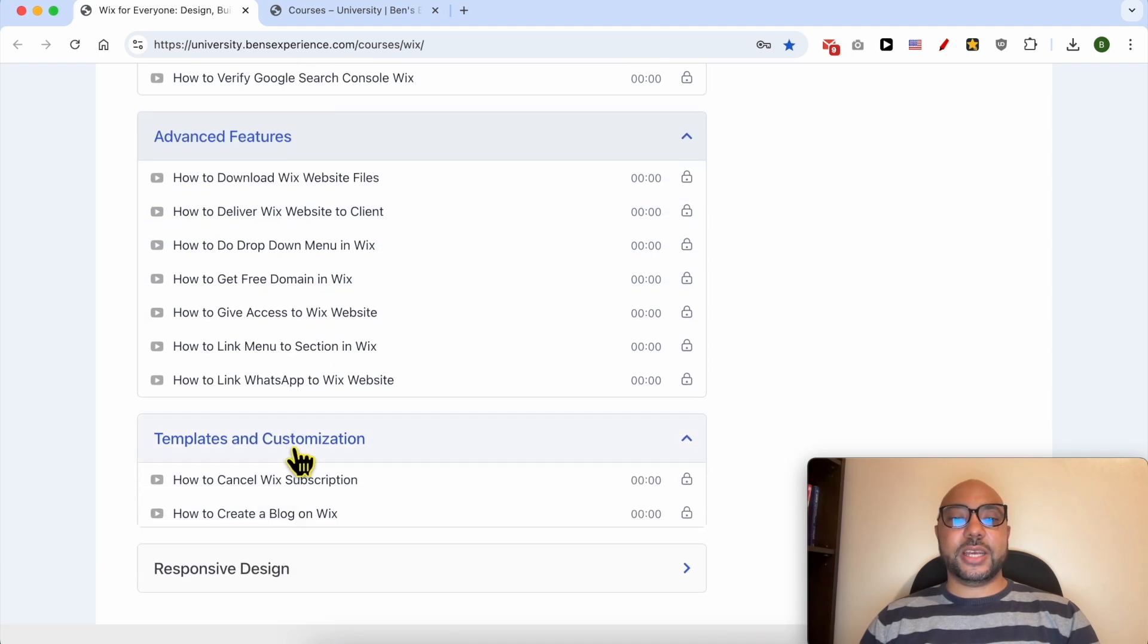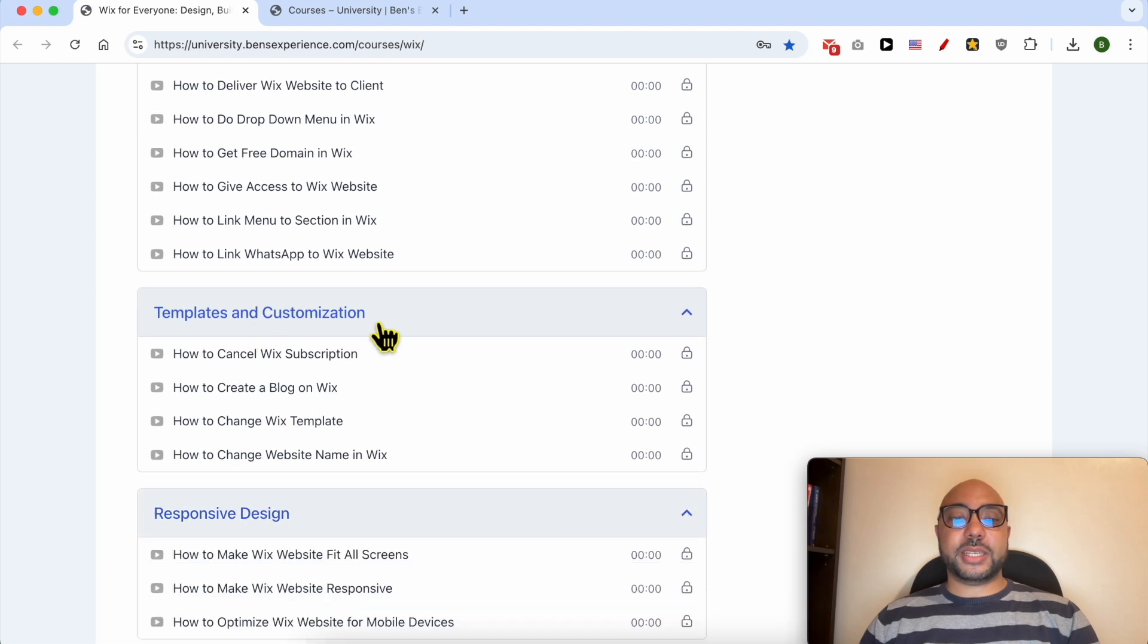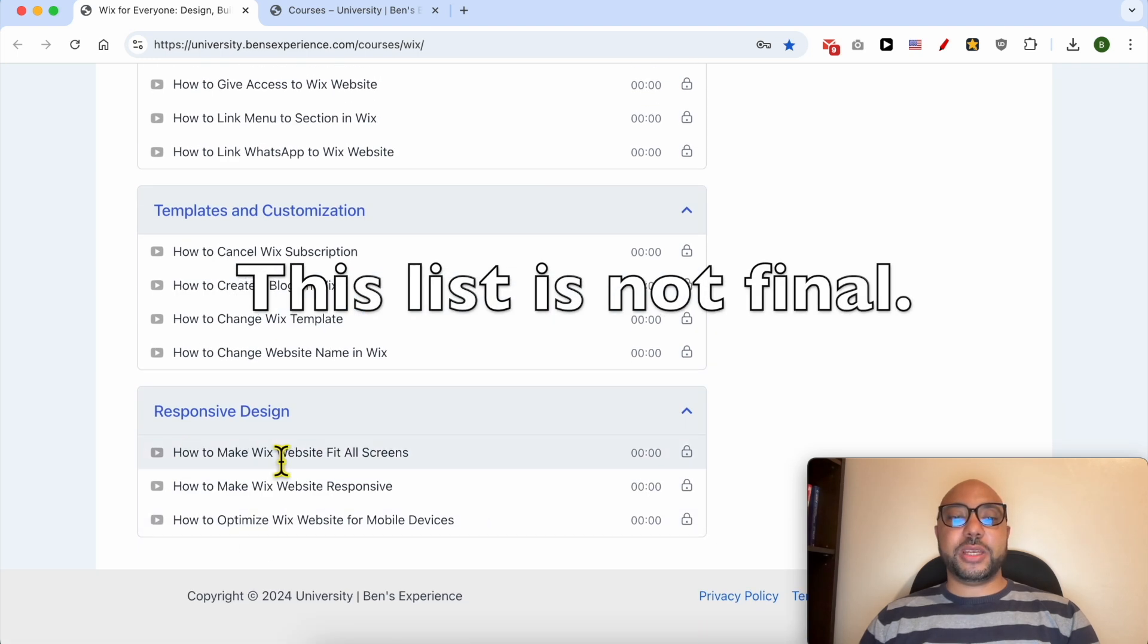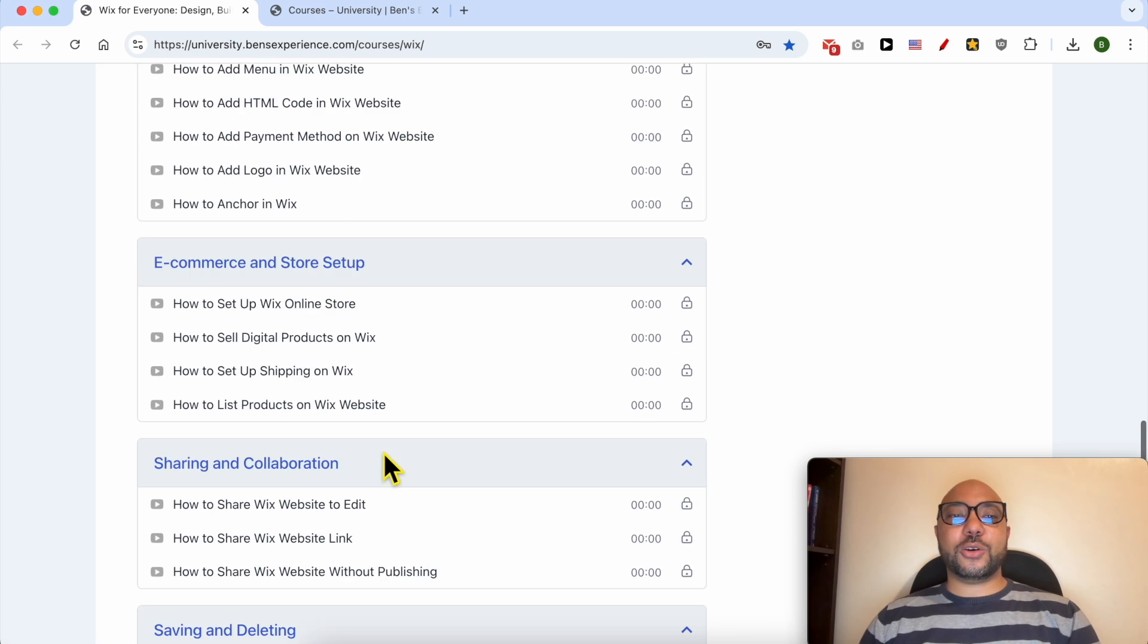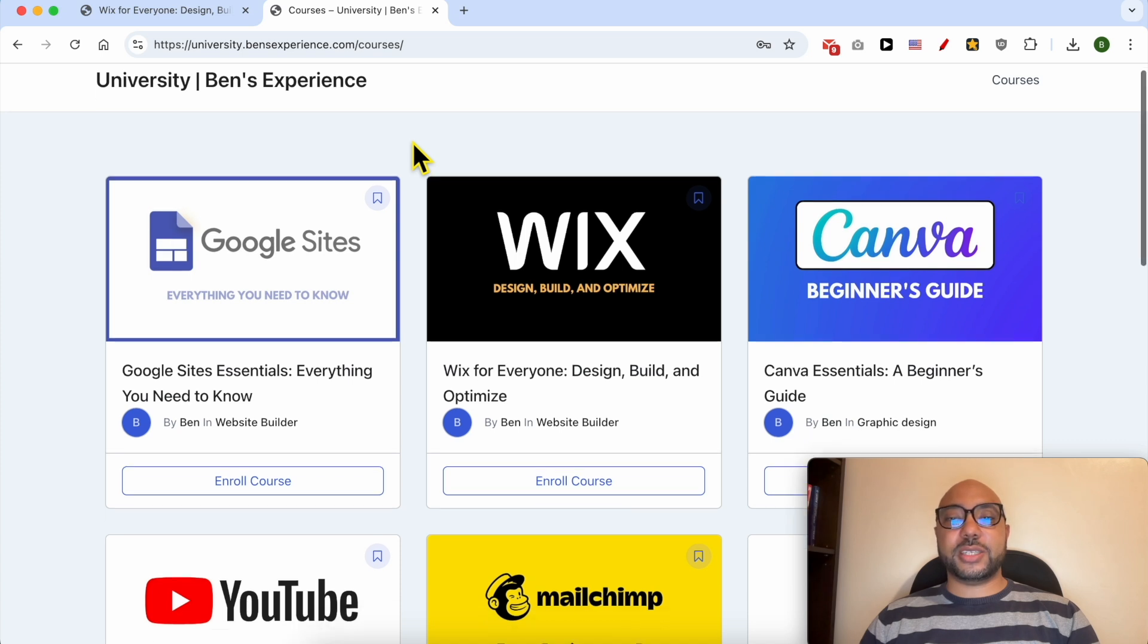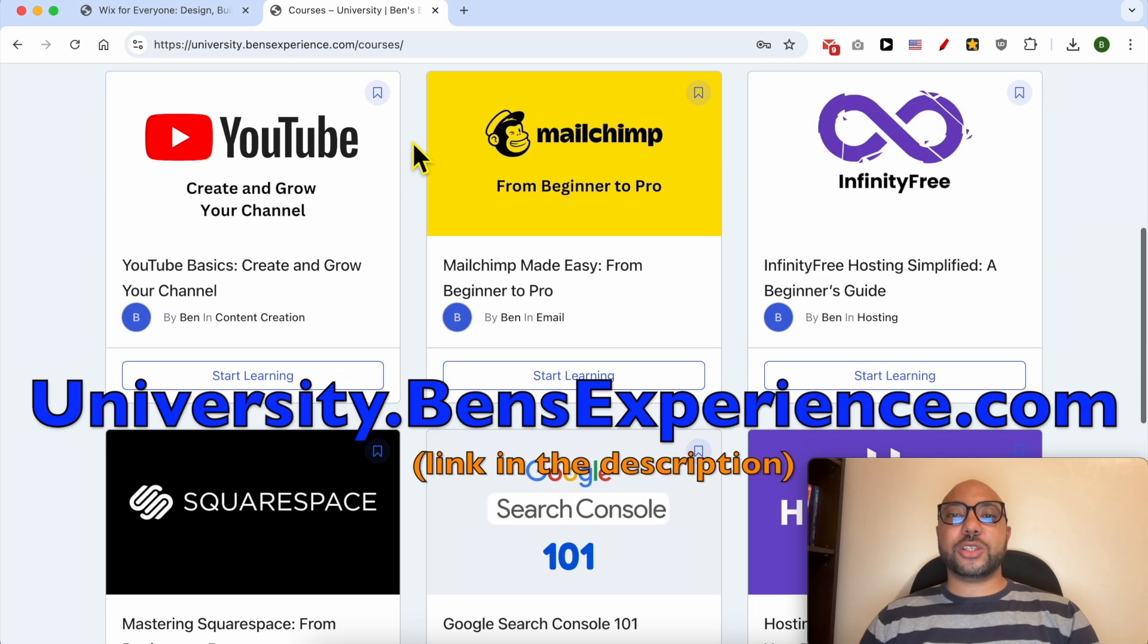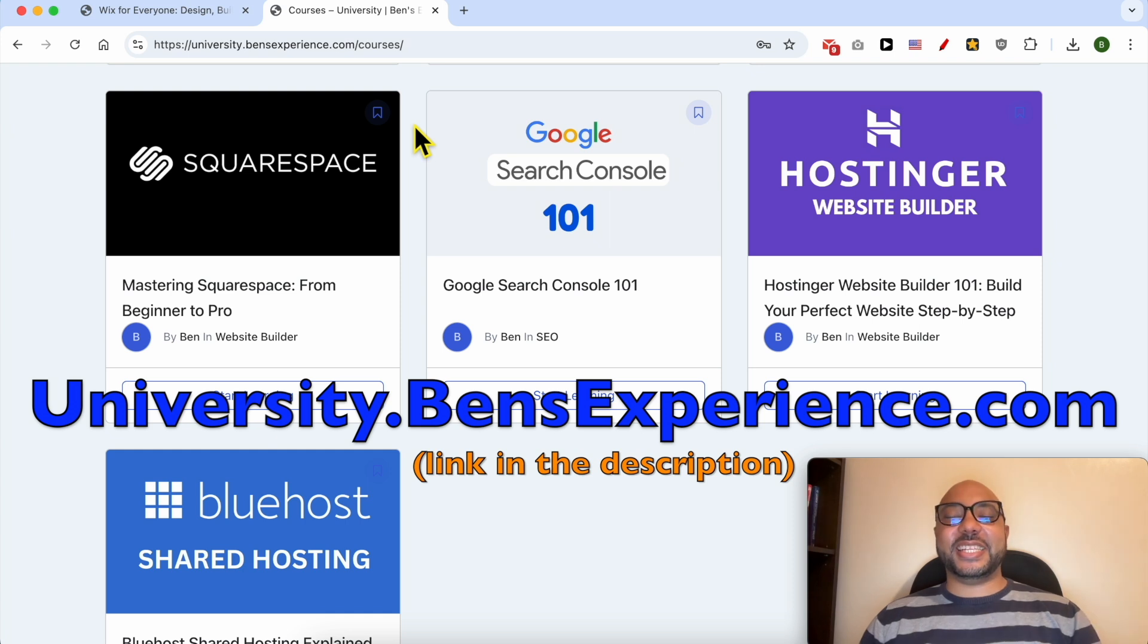There are also other categories like templates and customization, and how to make your Wix website responsive and fit all screens. If you want to get access to all of this today for free, and also my other free online courses inside my university, just go to university.bensexperience.com, link in the description. Without any further ado, let's continue our tutorial.